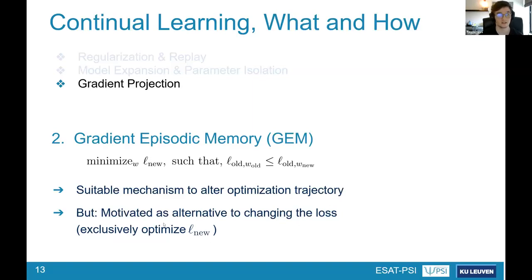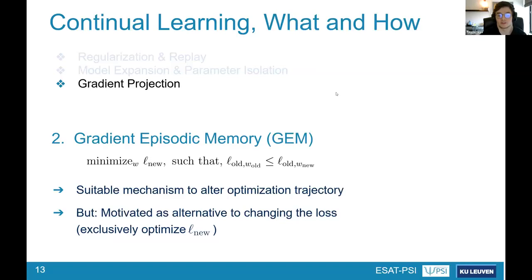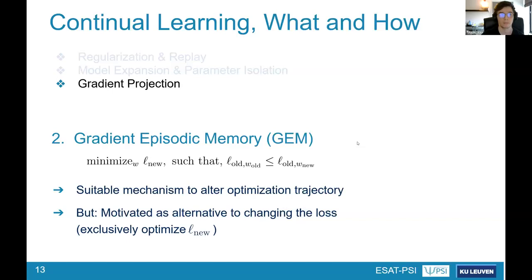This looks like a suitable mechanism to alter the optimization trajectory as we have been searching for. However, in its original formulation, GEM was posed as an alternative to changing the loss — particularly referring to replay — where the idea was: if your memory buffer is too small and the approximation is too poor, do something like this. And so they exclusively optimized toward the loss of the new task, hoping the trajectory adjustment would push toward a global optimum.